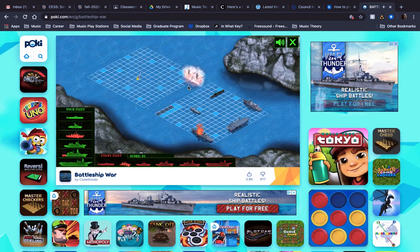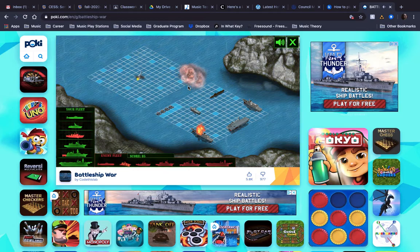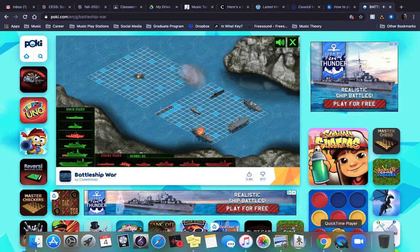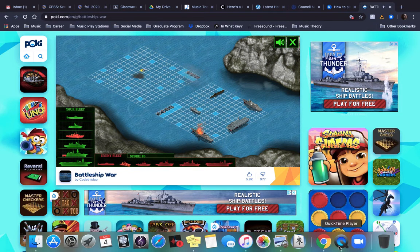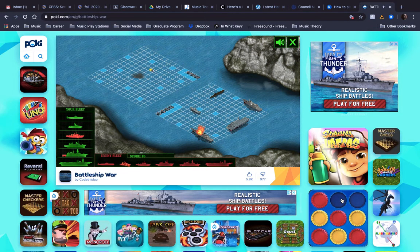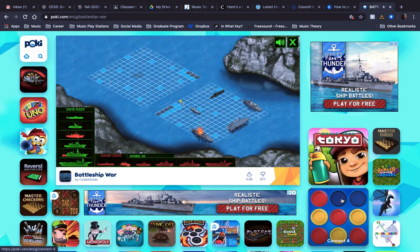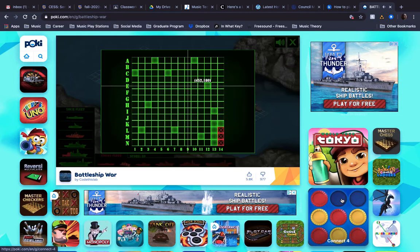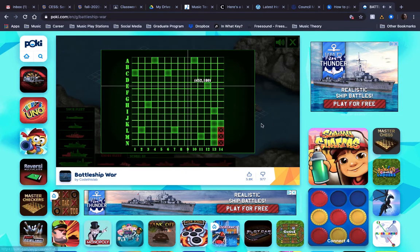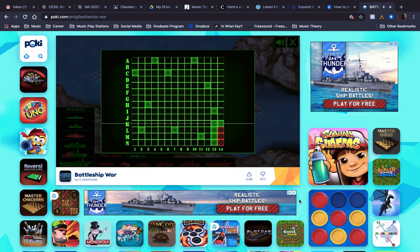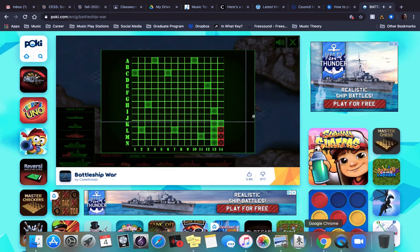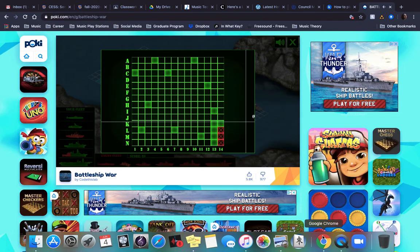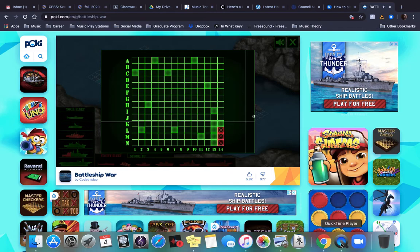Nice. So I sunk their Battleship. So you get the point. It's a really fun game. I highly recommend playing this. Of course, ask your parents. And I hope you enjoy this little tutorial on Pokey.com. And I will see you guys soon.